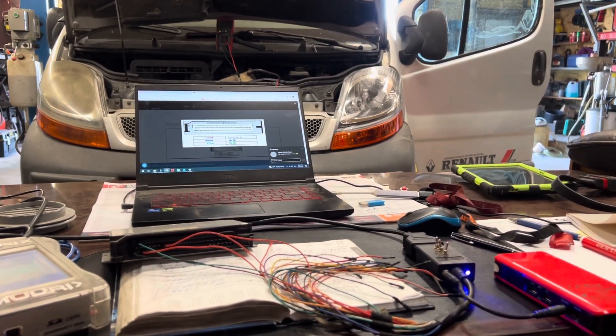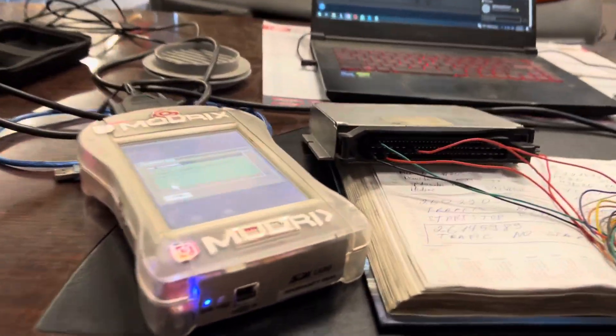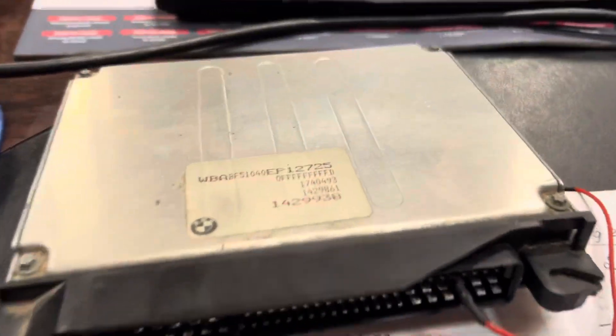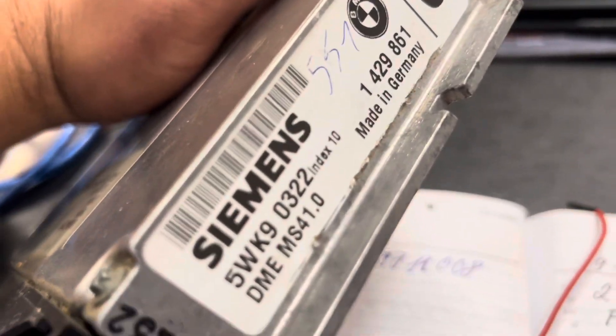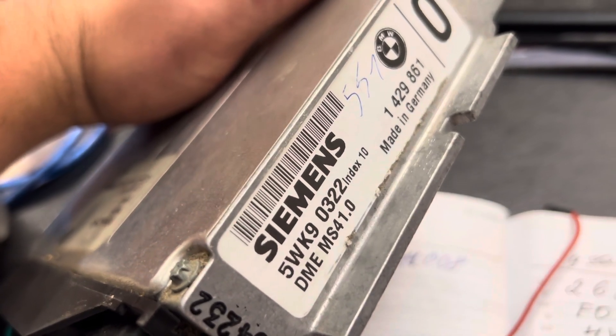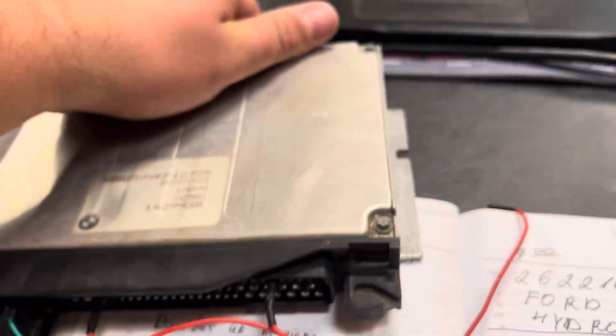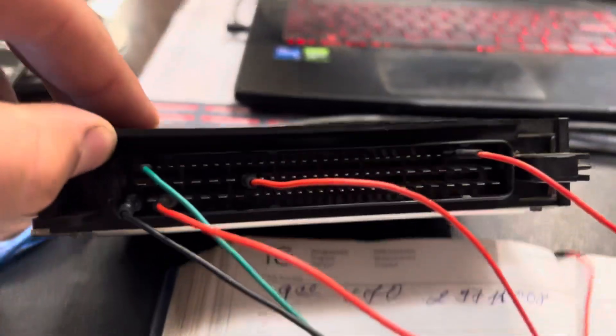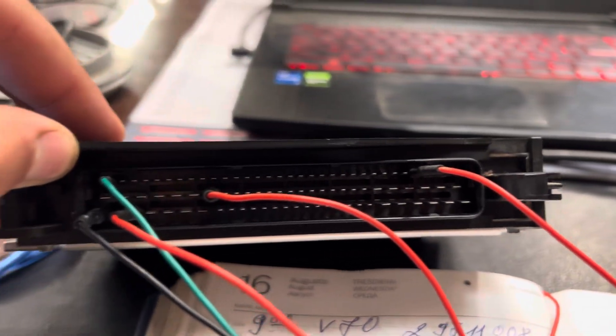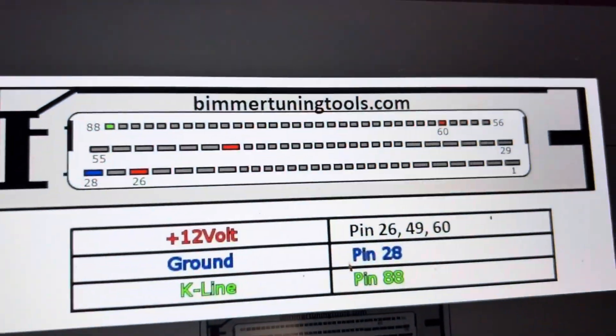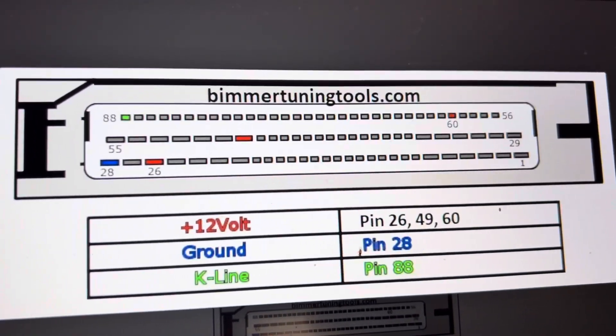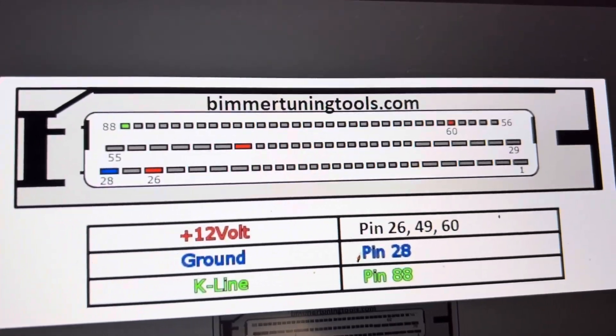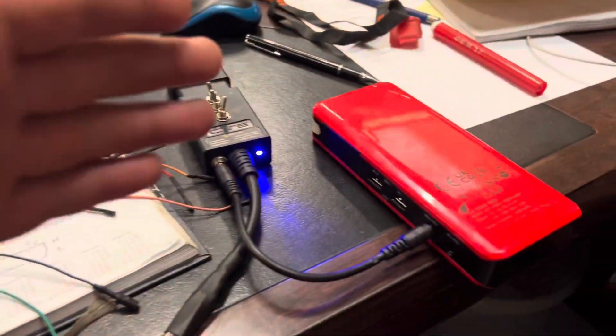So keep going on with our BMW and as you can see we have in here MSA, what it says MSA 41.0. We have all connected in here as you can see, all connections are good and we are using the Bimmer tuning tools to connect. Actually the pinout what we need, and after the pinout what you need is a power bank.